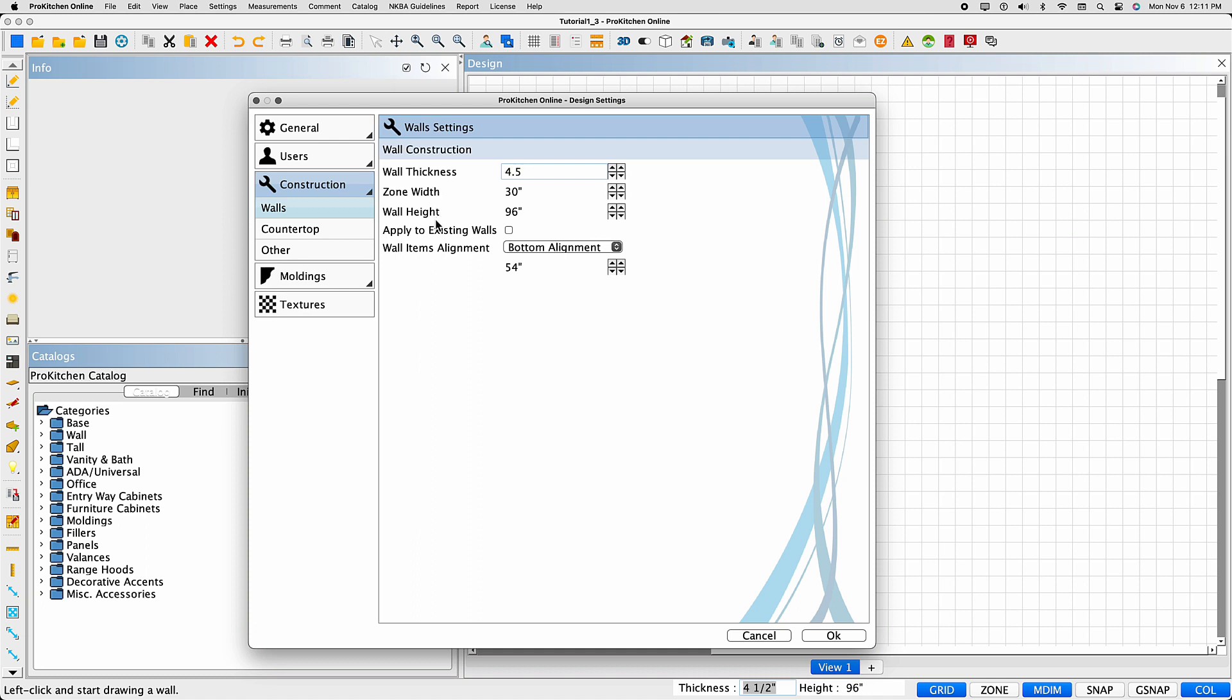Adjust your wall thickness, zone width, and wall heights if necessary, using the same method with the up-down arrows or highlighting and typing. You can access and readjust your design settings at any time. If you need to change the wall heights after you've drawn the walls, then select Apply to Existing Walls. The program will then automatically adjust the heights for you.